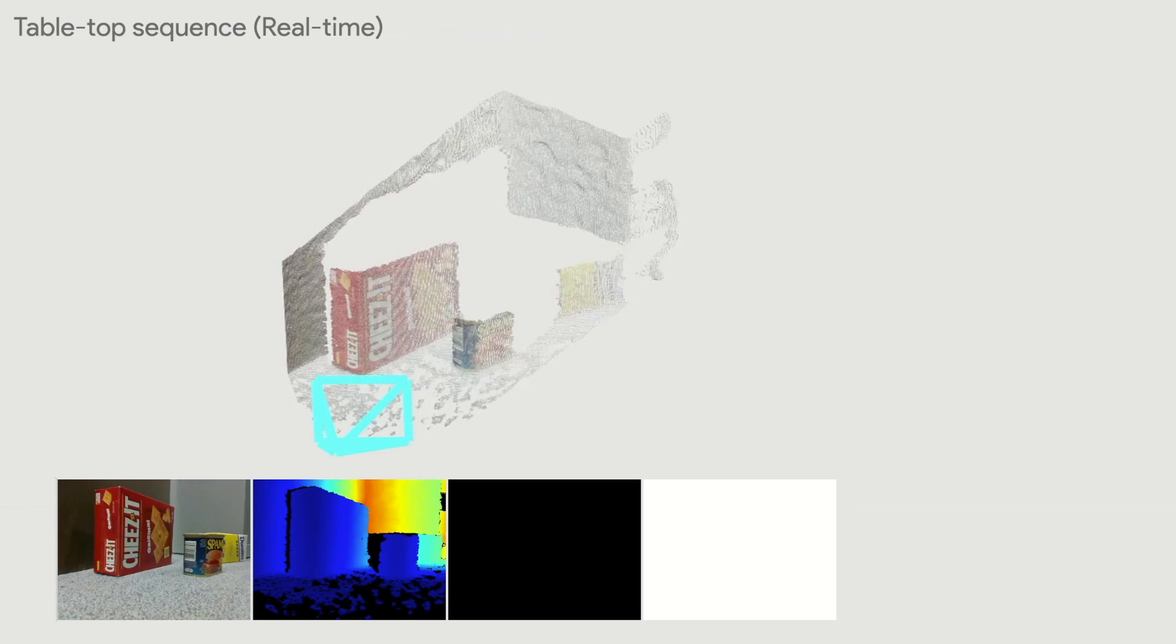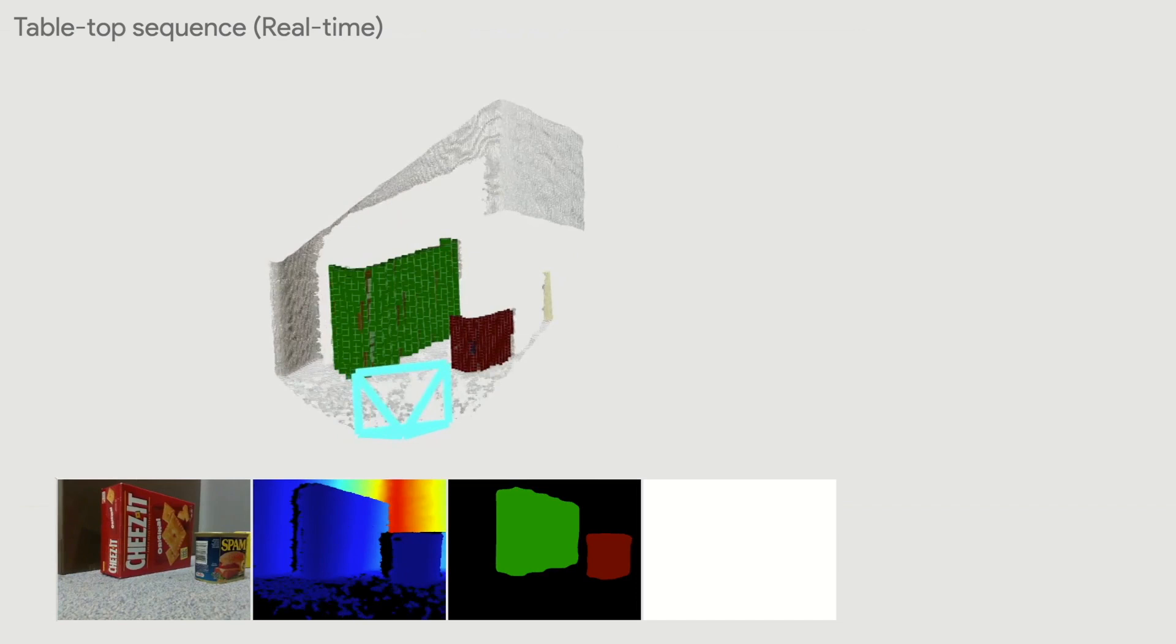This is another example where the camera is looking at the objects on a plane from the side view. The tracking and mapping in the system successfully handles the object appearing and disappearing without duplication.